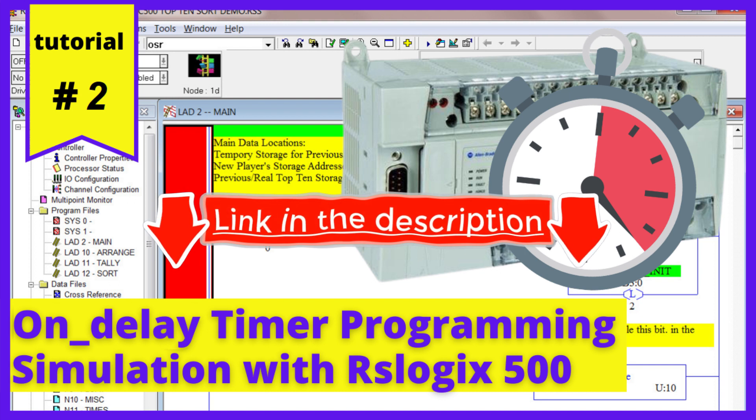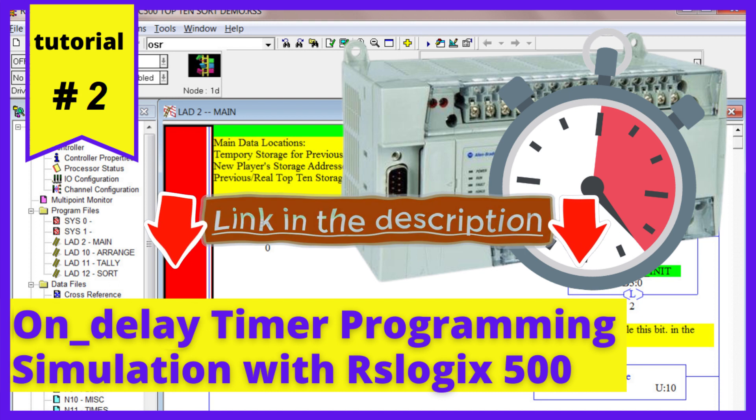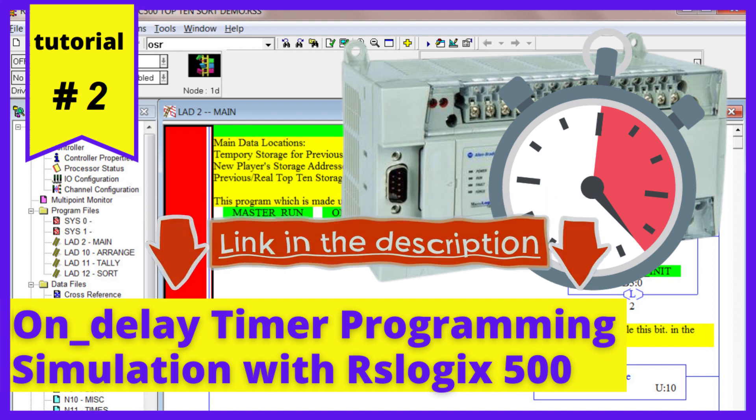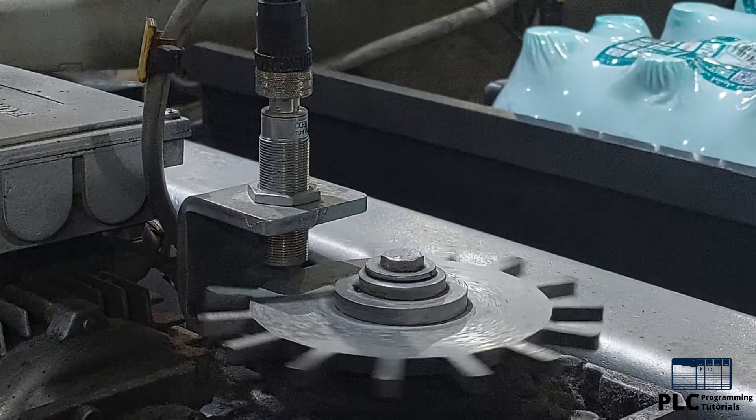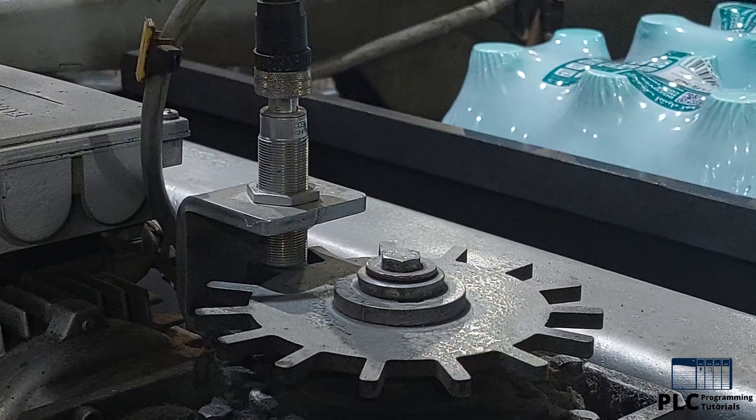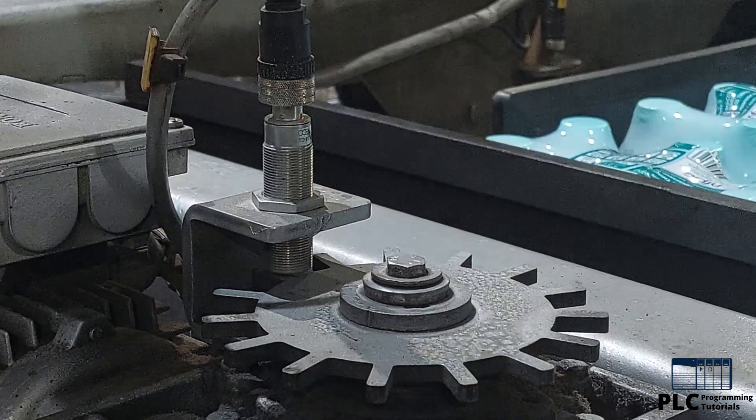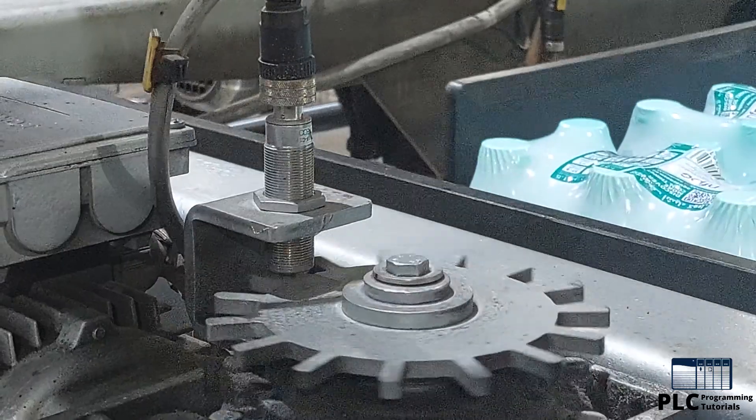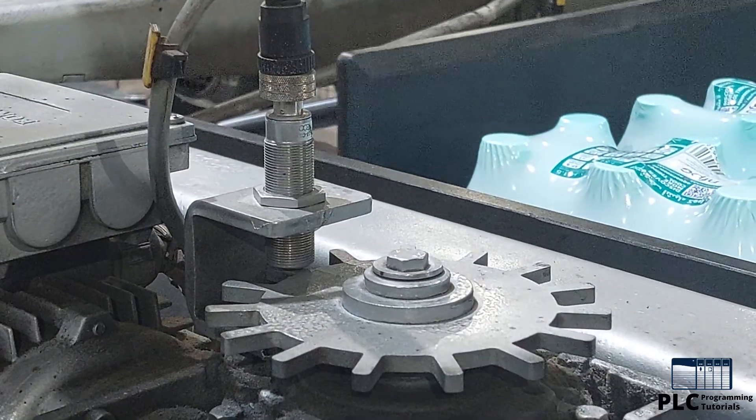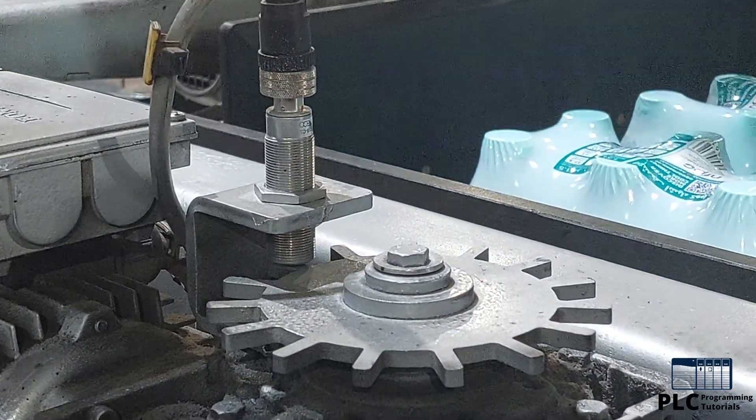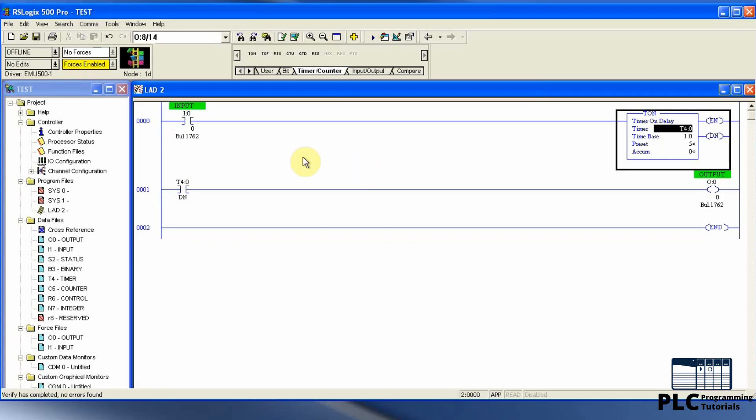Counters' main purpose is to count. For example, to count the teeth of a gearbox to calculate its current position. So let's start today's session.